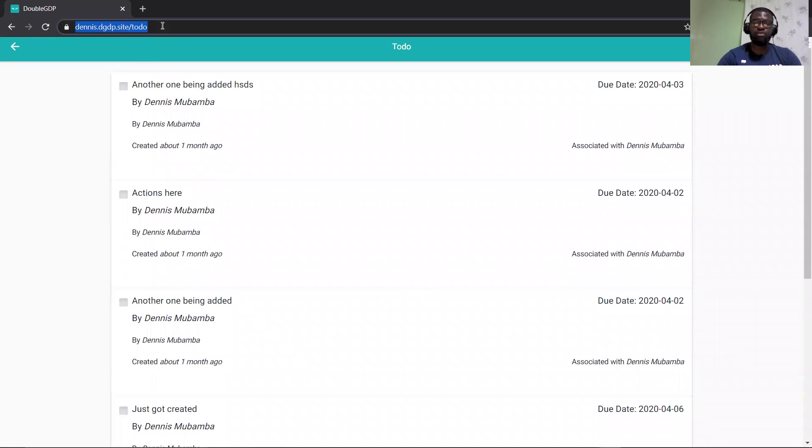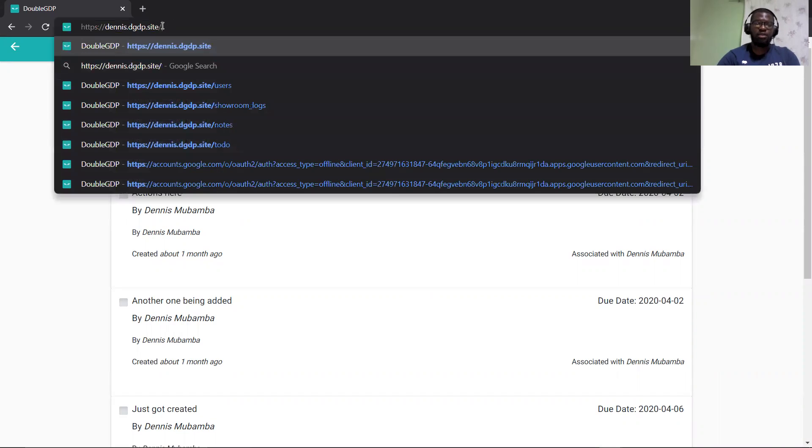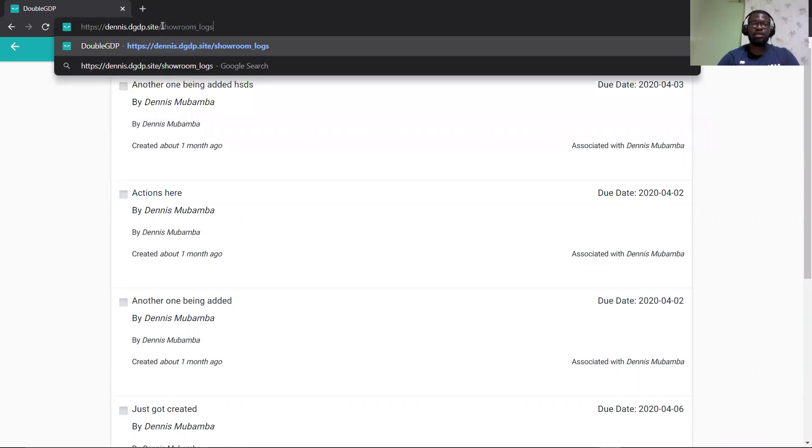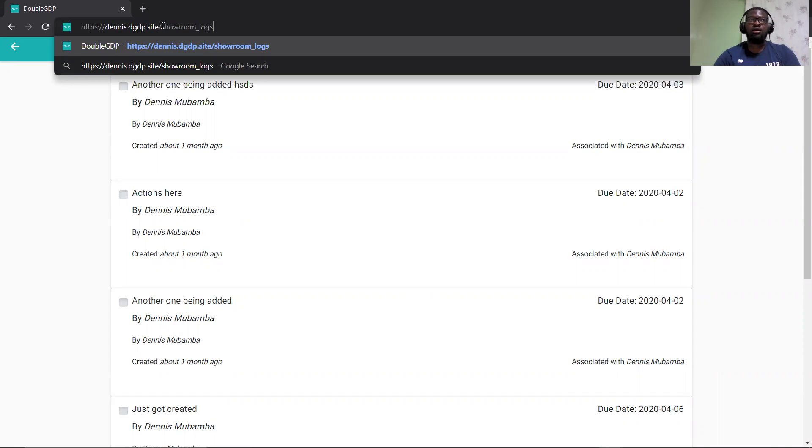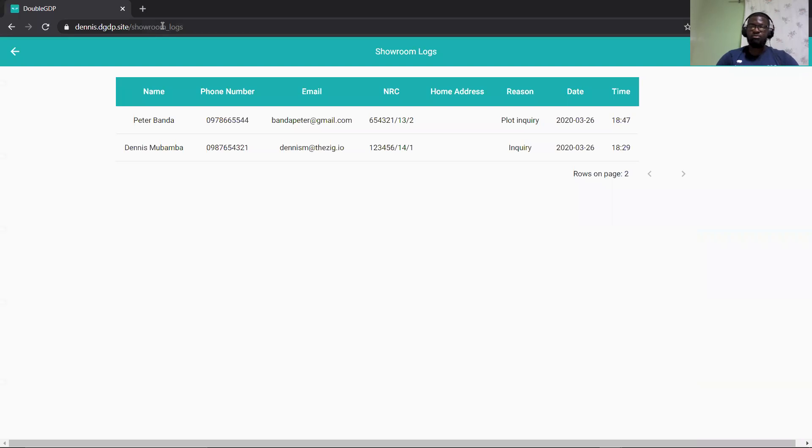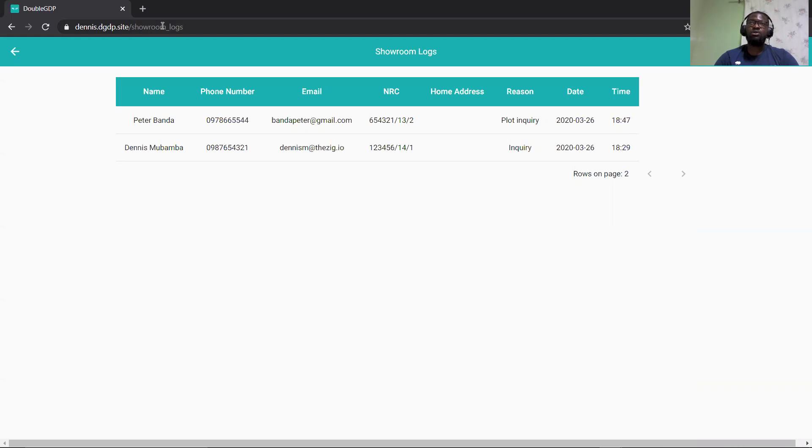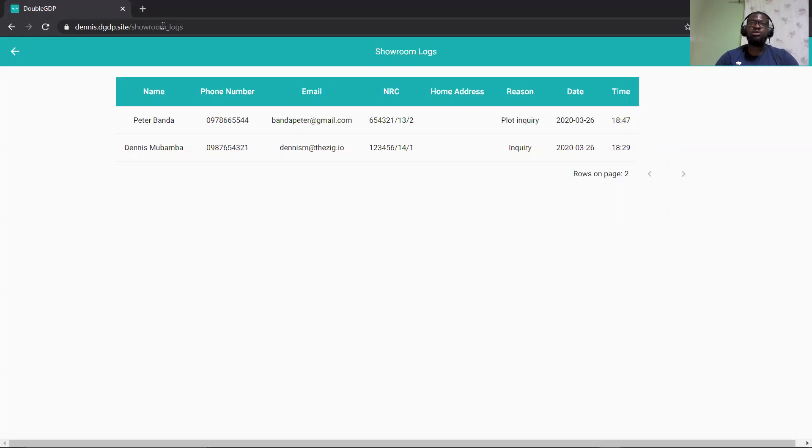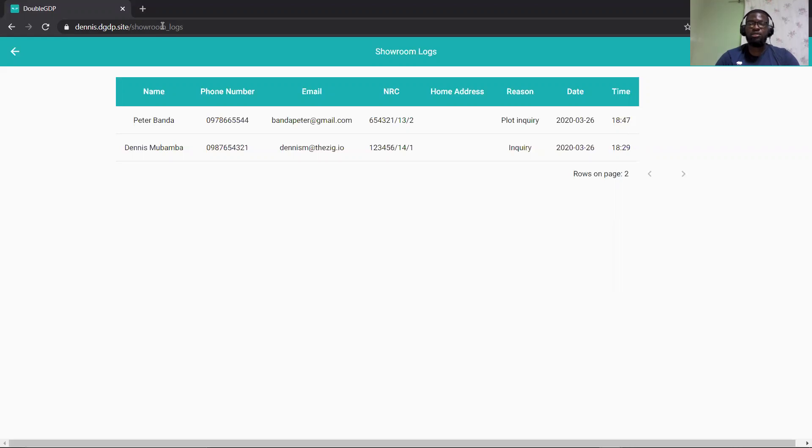So the next feature or next task I had was to redesign the showroom logs and make it look better. So the showroom has logs that record every entry in the showroom. So this screen basically just shows you all the users that have come, the reason for the showroom visit, the time, the home address, and basically details about people visiting the showroom.